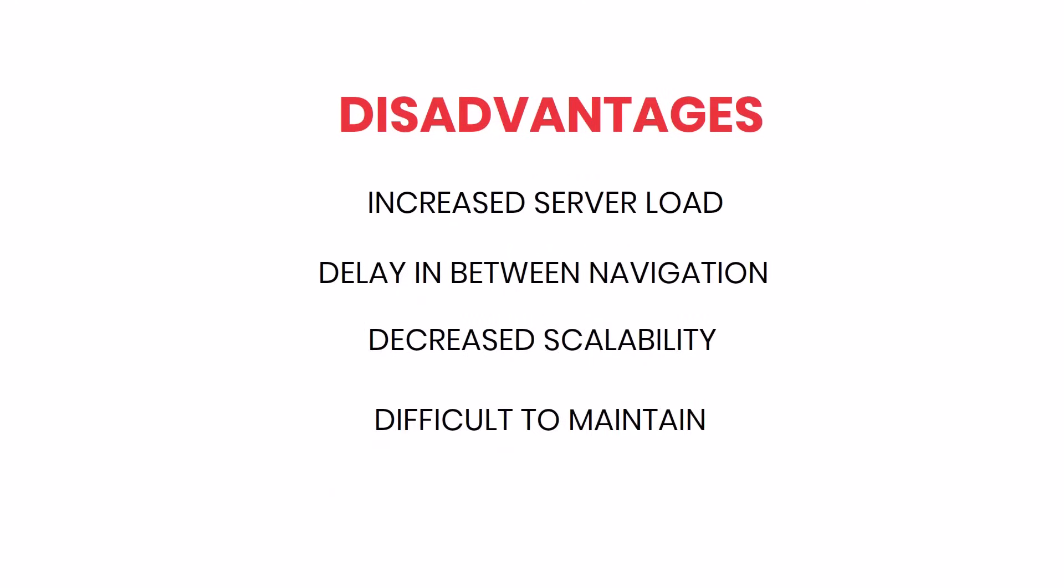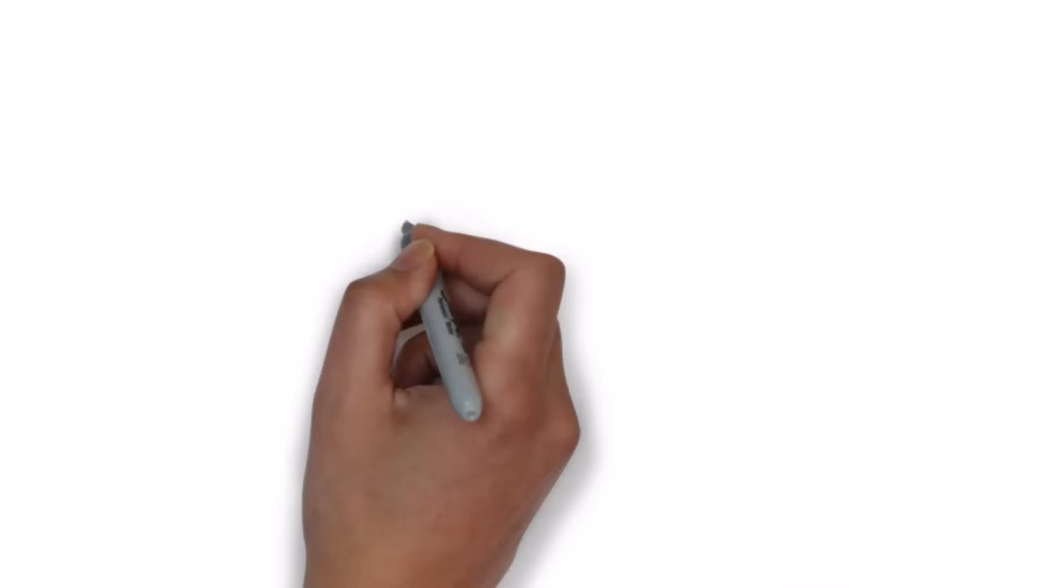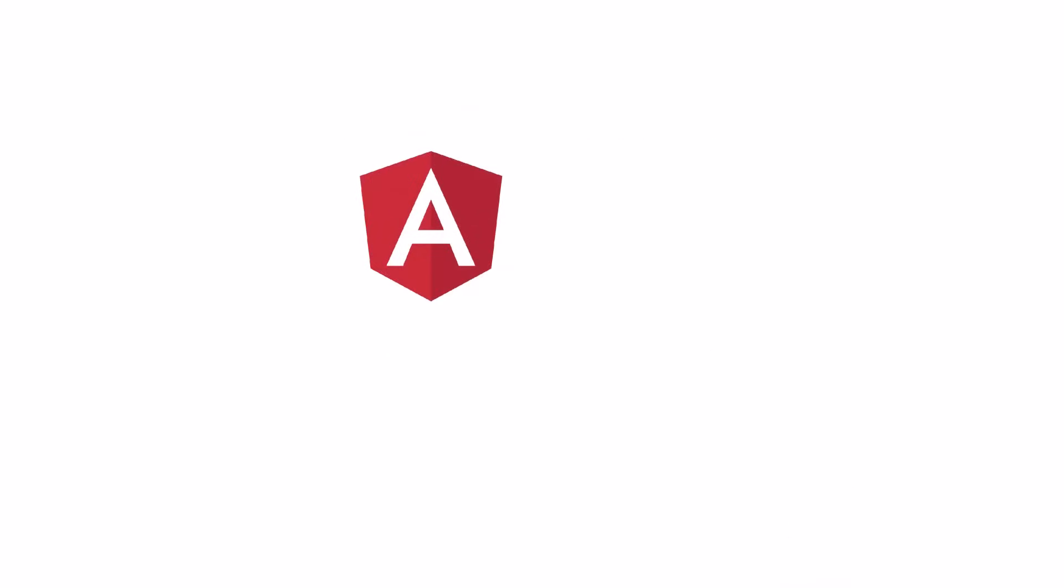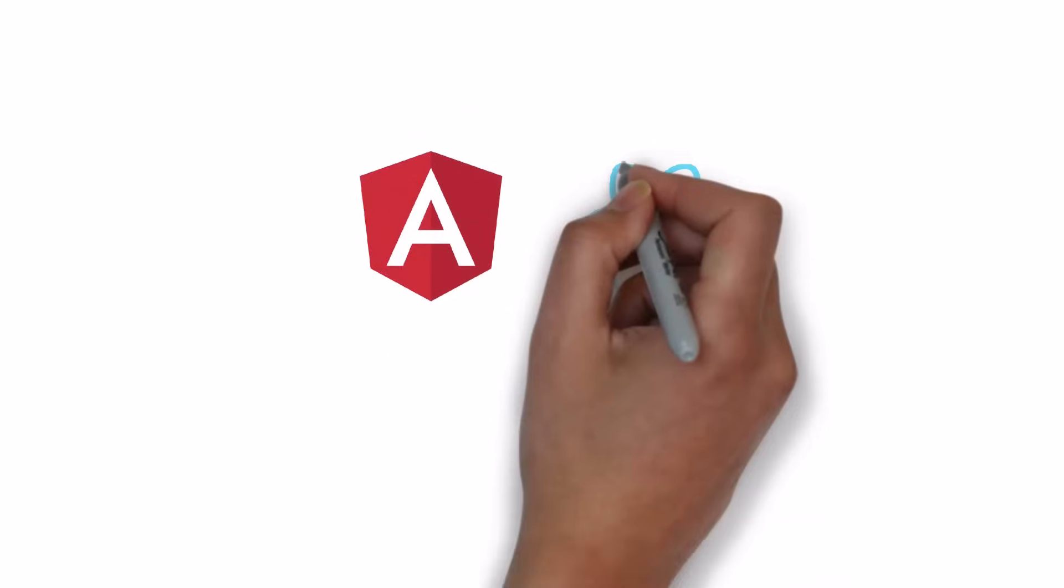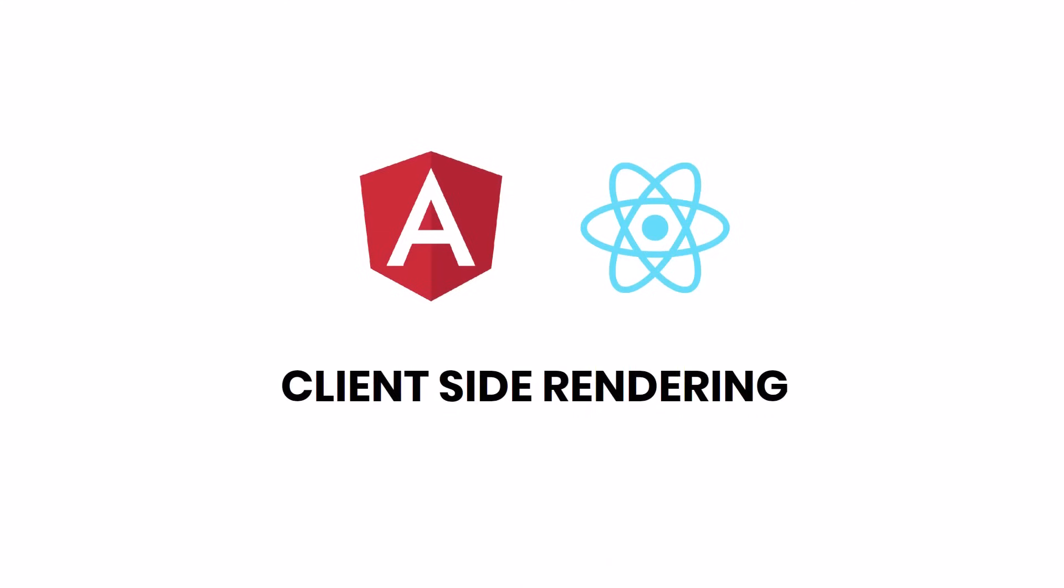It's difficult to maintain the application. Updates and bug fixes require redeployment of the entire application. But after the evolution of JavaScript frameworks like Angular, React, etc., most of these difficulties were addressed. Single page applications load content dynamically without full page reloads.